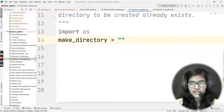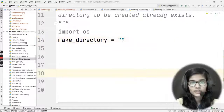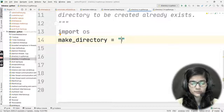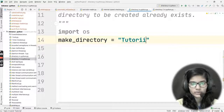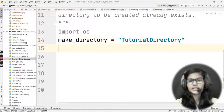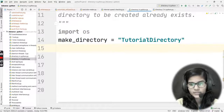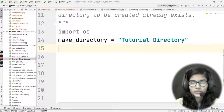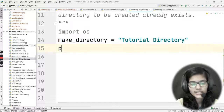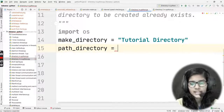I'll store the directory name in that variable. The directory name I want to give is 'Tutorial Directory'. So make_directory = 'Tutorial Directory'. Now I'll also create a path variable called path_directory to specify where I want to create this directory. The path I want is C:/users/user/PyCharm Projects/Practicals — that is where I want to place my new directory.